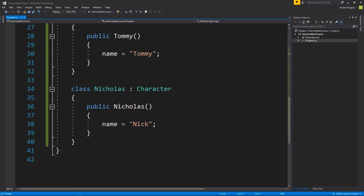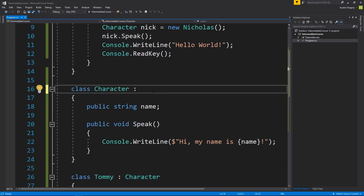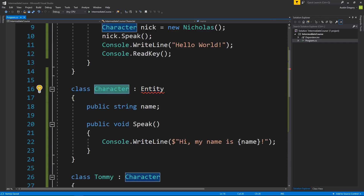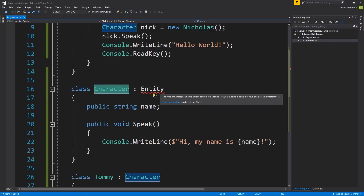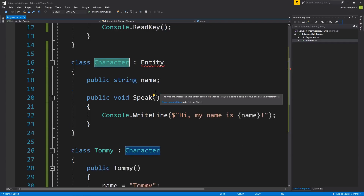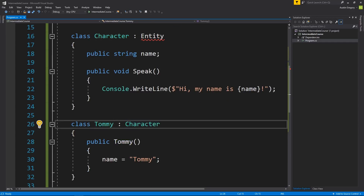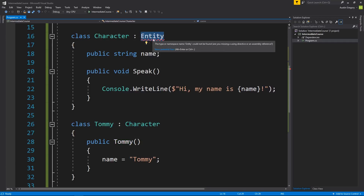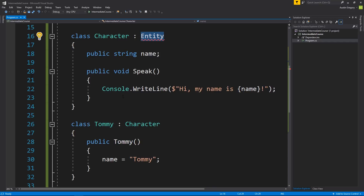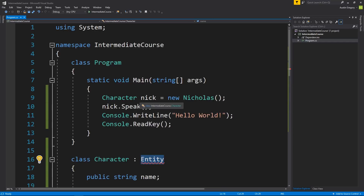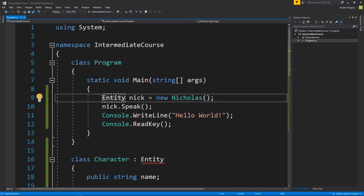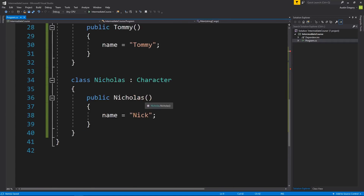One thing I want to talk about is if Character also inherited from something — let's say Character inherits from a class called Entity. Entity defines health, movement code, and sprite rendering. Character inherits that, so Character is now an entity with movement and health code. What that means is Tommy, which is a character, is also an entity — because Character is an entity. It's an inheritance chain: if you follow it all the way down, everything it's inheriting from before that, it is that. So I could say Entity nick = new Nicholas(), and that would actually work because of the way inheritance works.